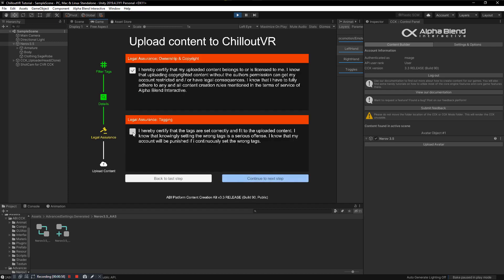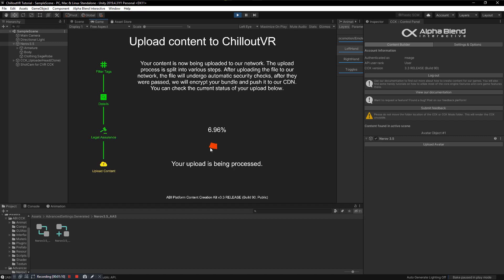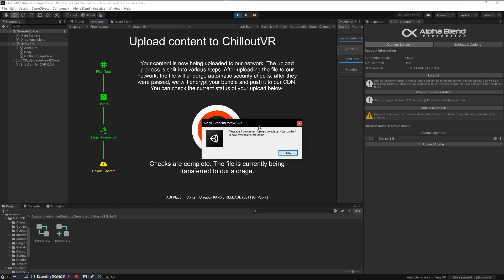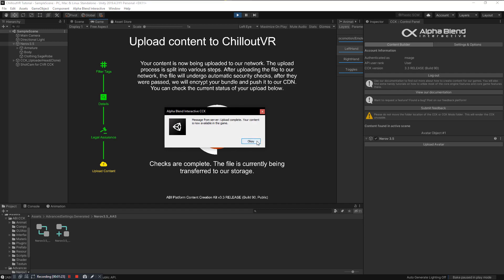Make sure you check these two things: that you tagged everything correctly, and that this actually belongs to you — that you didn't steal anything from DeviantArt, someone's Gumroad, or rip someone else's avatar. Click Next and your model will upload. Once that part is done it's going to encrypt the file so it doesn't get ripped, and then the file is uploaded. You now have your avatar in game.